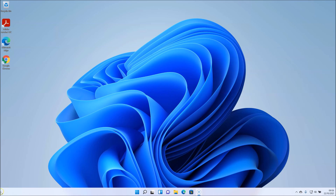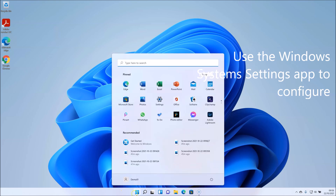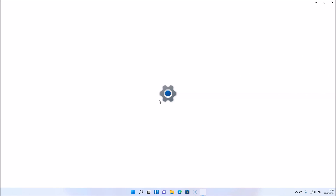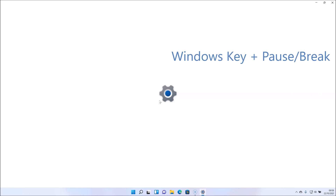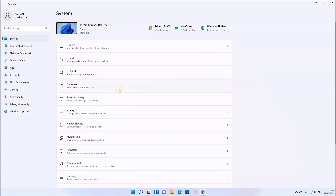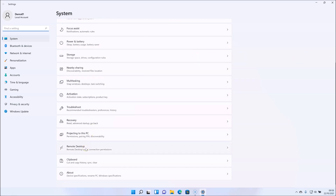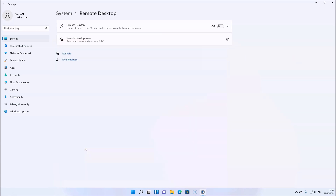The configuration is done from the Windows System Settings app. To start, you can either click the Start button, choose Settings and select System, or if you like keyboard shortcuts, press the Windows key and the Pause Break key to bring up the System Properties page. Once in System Properties, you can scroll down to Remote Desktop and toggle the on/off button to enable the Remote Desktop feature.